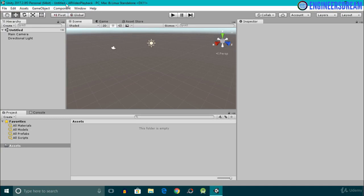The AR Video Playback project is created. After creating a new project, we have a habit of saving the scene first, but this time I won't save this scene and I recommend you also not save the scene. I'll tell you the reason later on for not saving the scene.